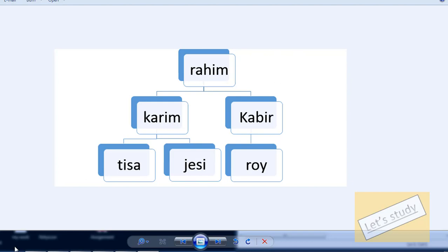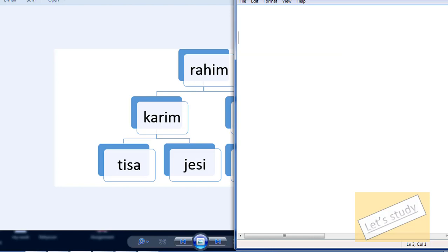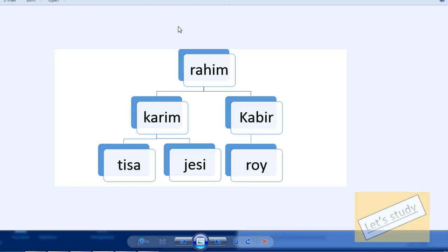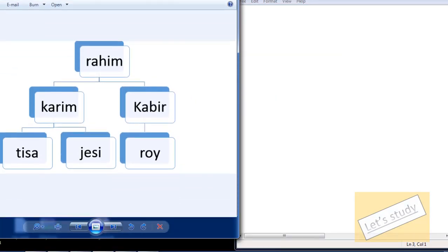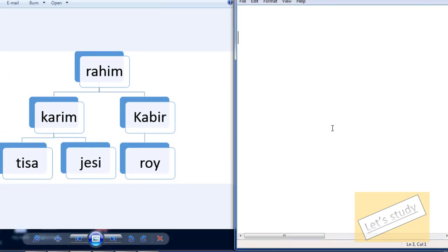This is where I am going to open up and write.